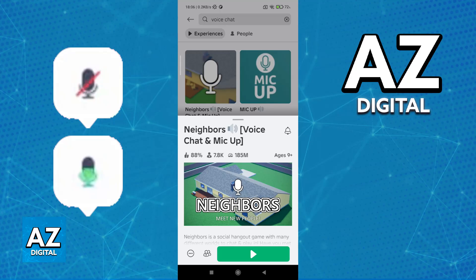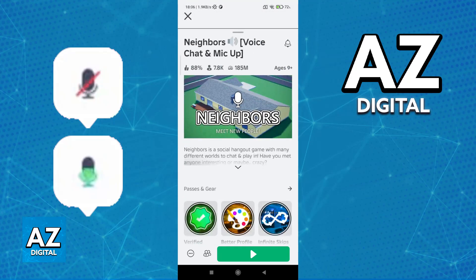So this is all you have to do. Just join any experience after you have made sure that you have the privacy setting related to voice chat enabled and tap on the speech bubble microphone icon.